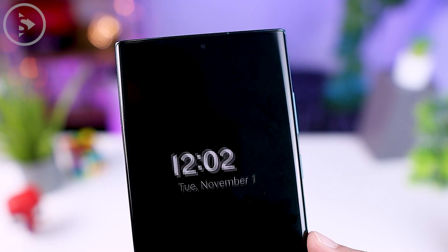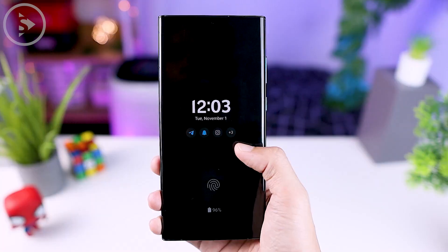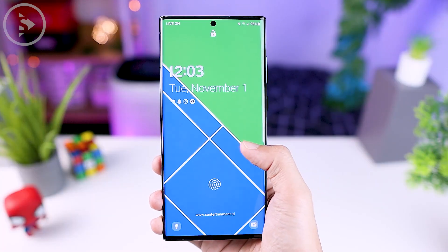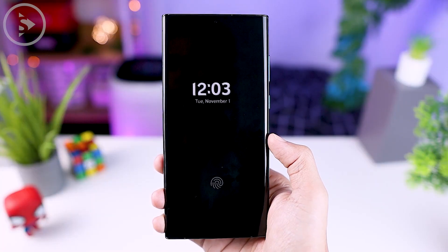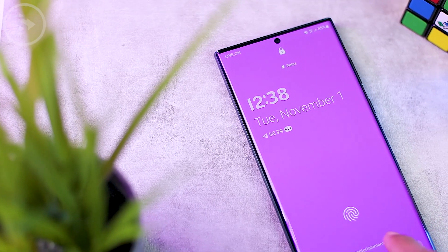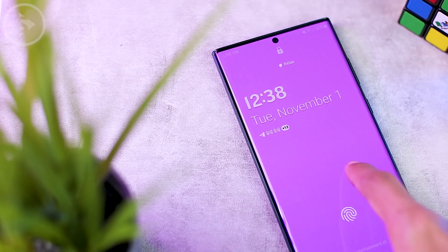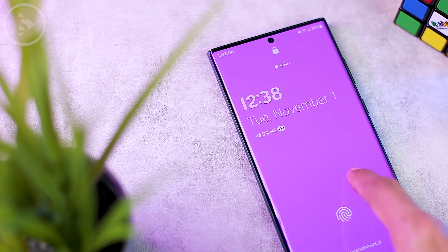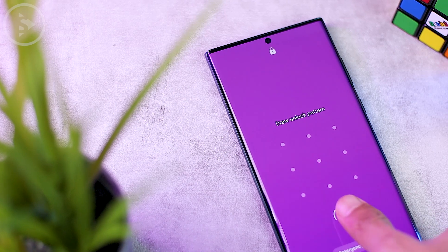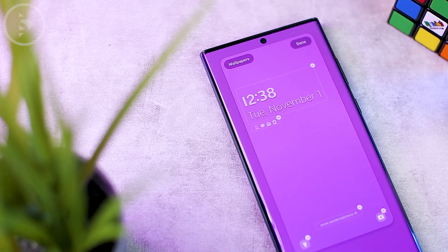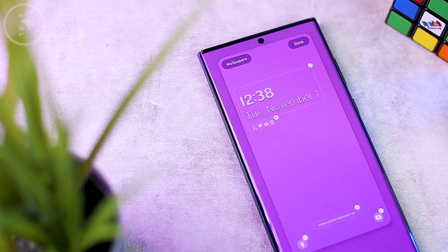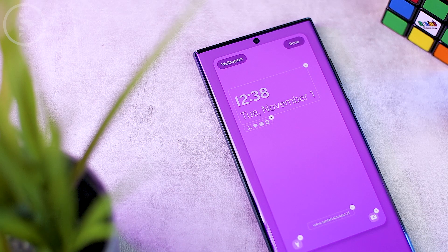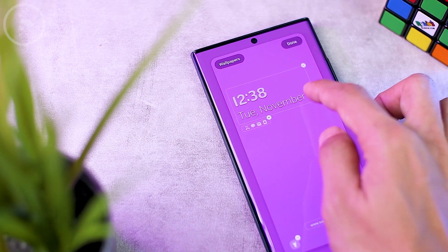The clock and date position will also immediately follow its position from the always-on display. The second feature is that you can go directly to the lock screen settings by pressing and holding directly on the lock screen display, then unlocking the smartphone to set the lock screen from that option.